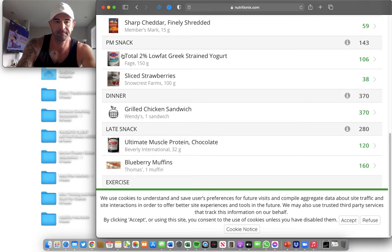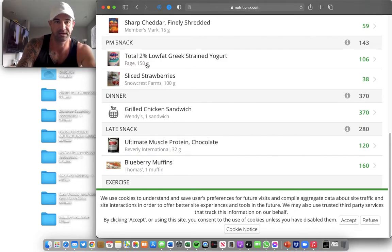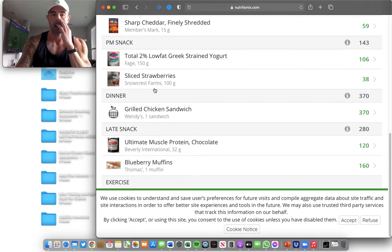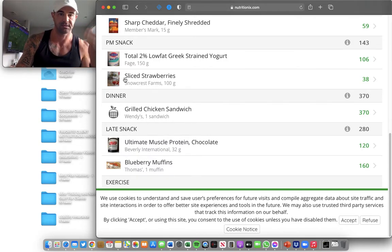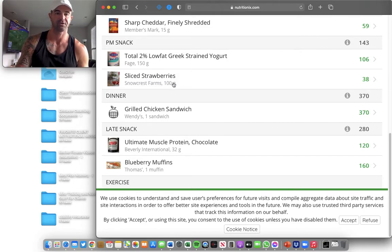PM snack: great PM snack option. 150 grams of Fage Greek yogurt, measured out on a food scale. She scanned the barcode here. Same thing. She scanned the barcode on her sliced strawberries. Measured out 100 grams on a food scale.